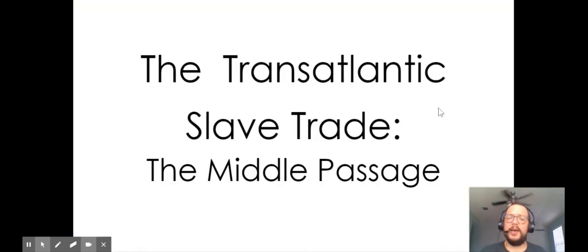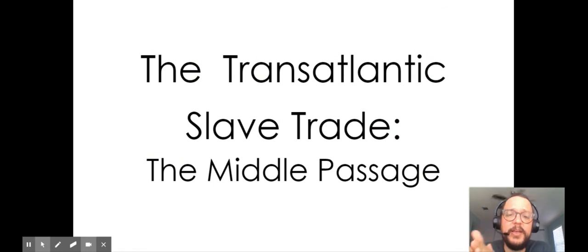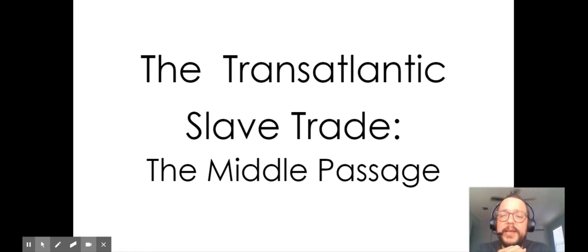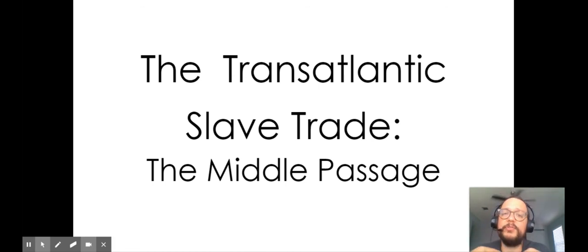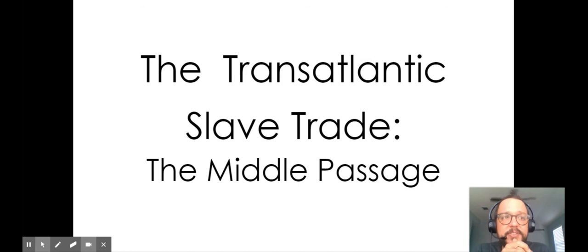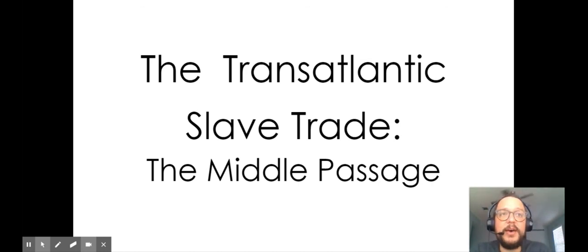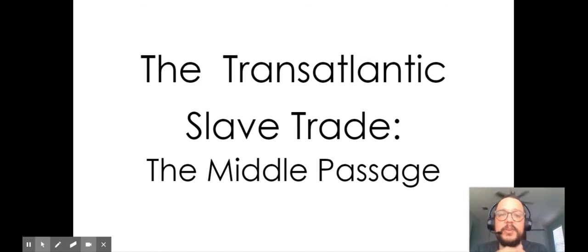I'm going to leave you right there. I want you to go through the middle passage — the transatlantic slave trade — through the provided documents, listen to the firsthand account, and work through the rest on your own. If you have any questions, you can rewind the video to help with your notes, or you can email me. Hope you all have a good day.